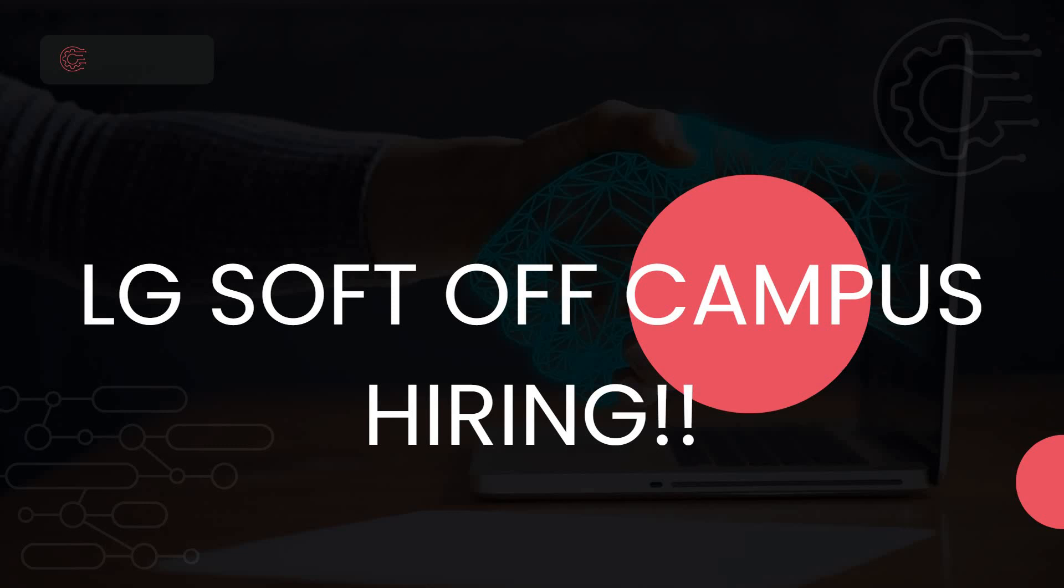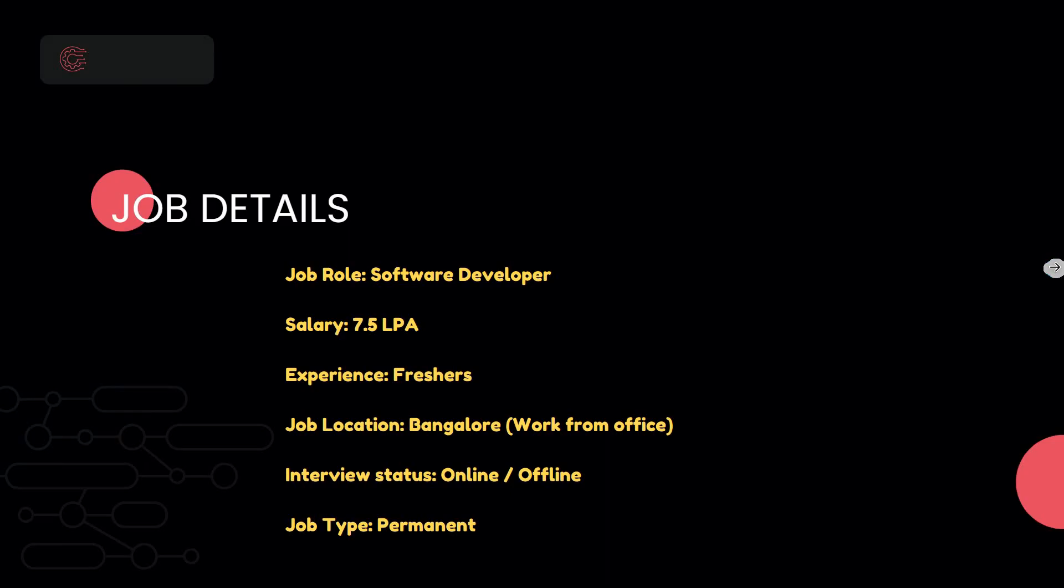Hello friends, welcome to Insight Learners. In this video we have a job update - LGSoft off-campus is hiring freshers. Let's quickly see the job details. The job role or job title is Software Developer.